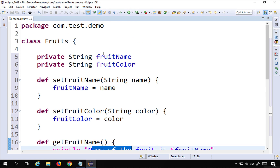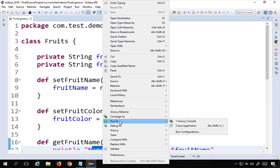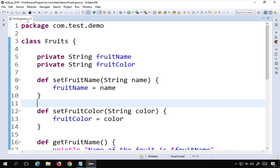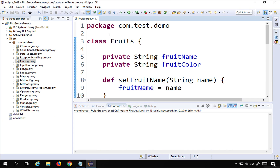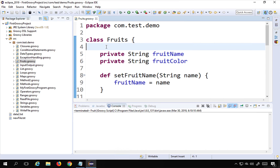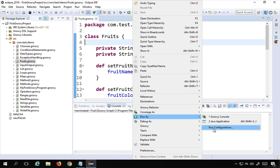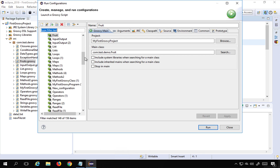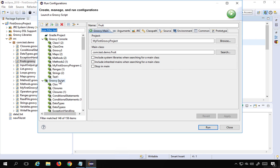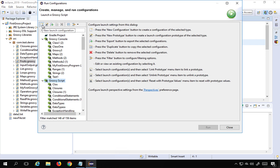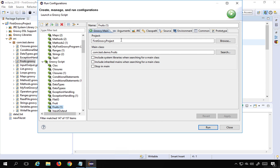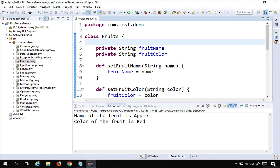To run this, I'll right click and select Run As. I have options for Groovy Console and Java Application, and I can also select Groovy Script. I'll right click again, go to Run As, then Run Configurations, go inside Groovy Script, click New, confirm my project and class are there, and click Run.